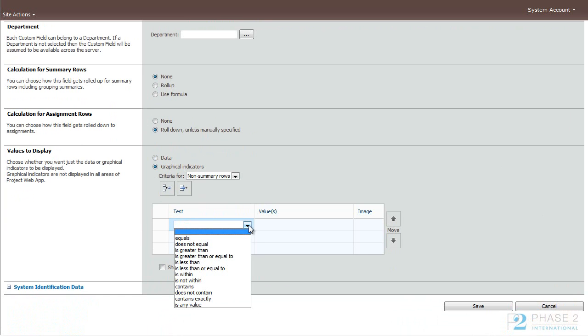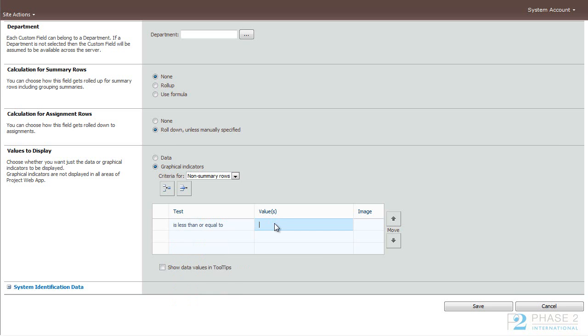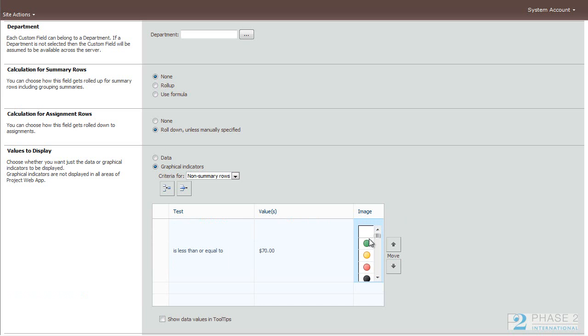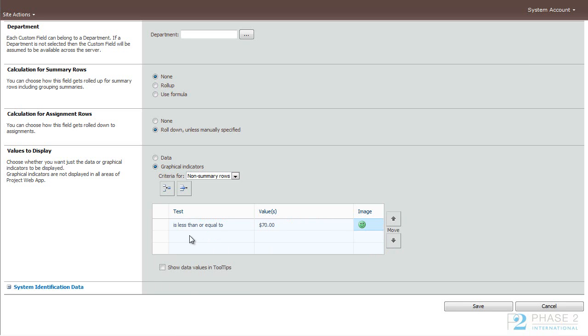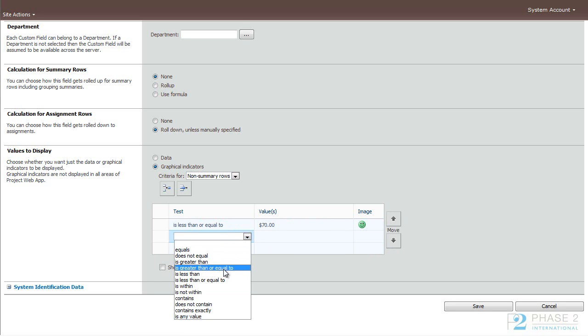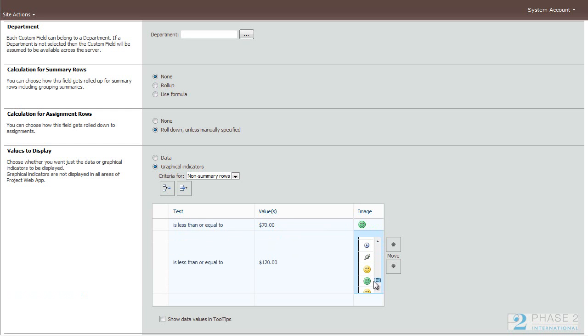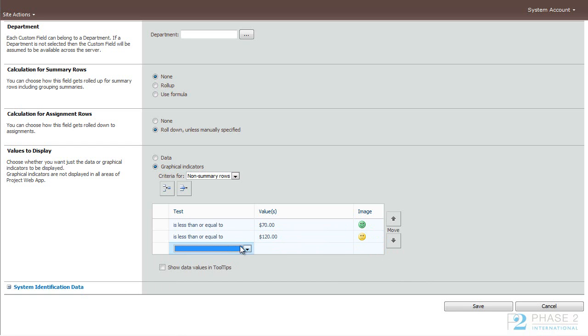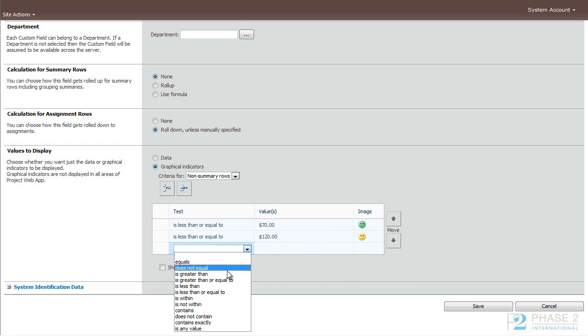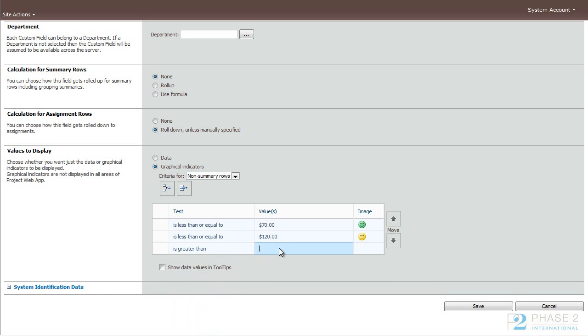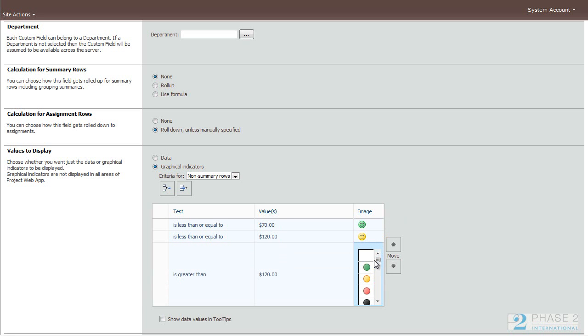Roll down and we'll change this to graphic indicators. And we'll choose less than or equal to $70. Let's use happy faces. If less than or equal to $120, it will be in the yellow. And finally, if it is greater than $120, it will be in the red.